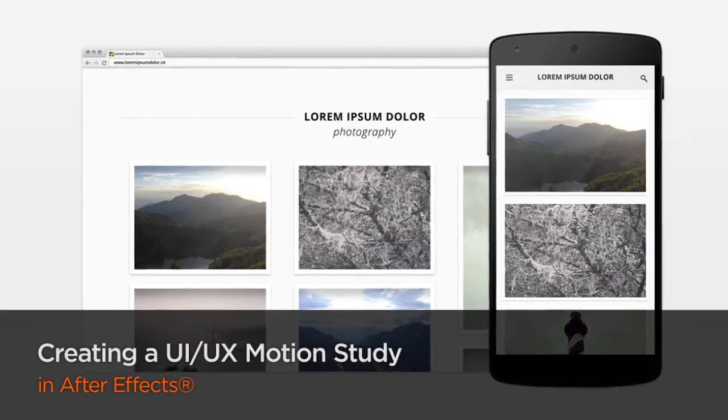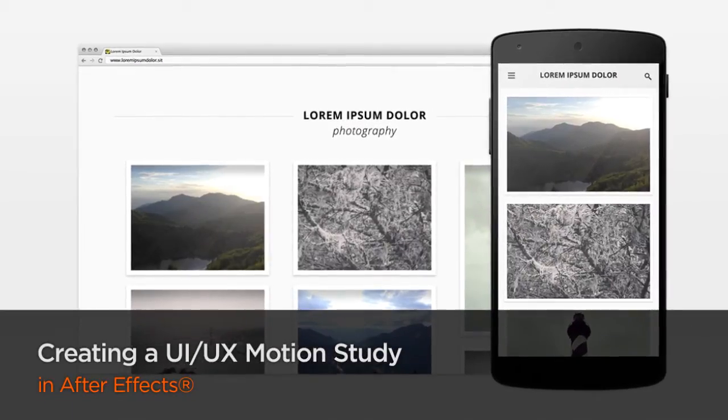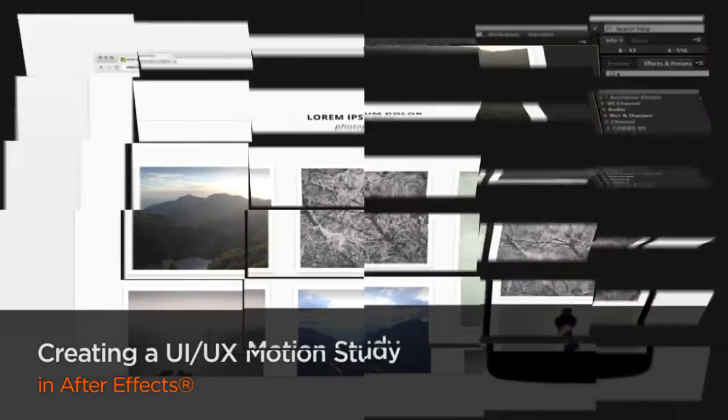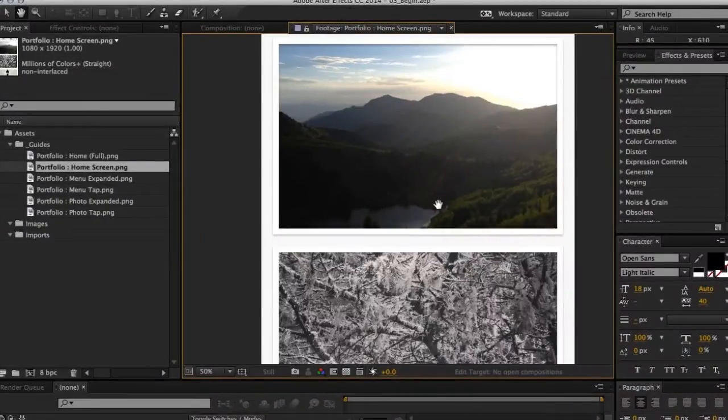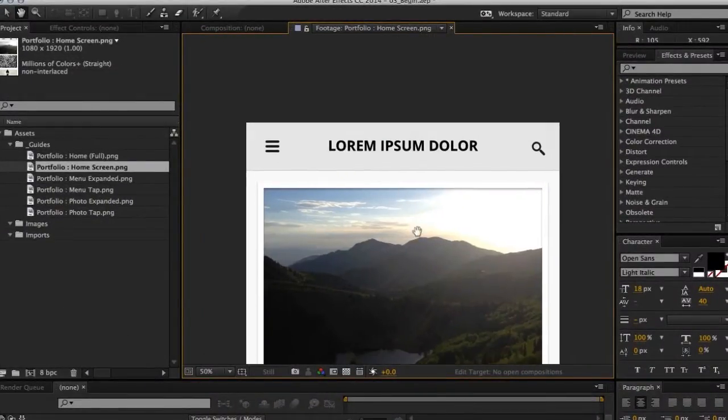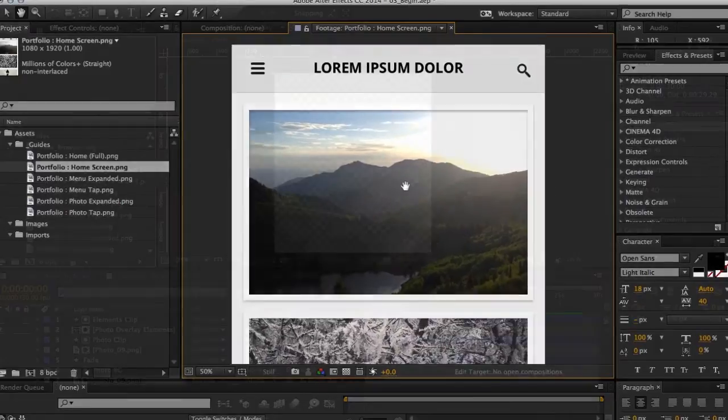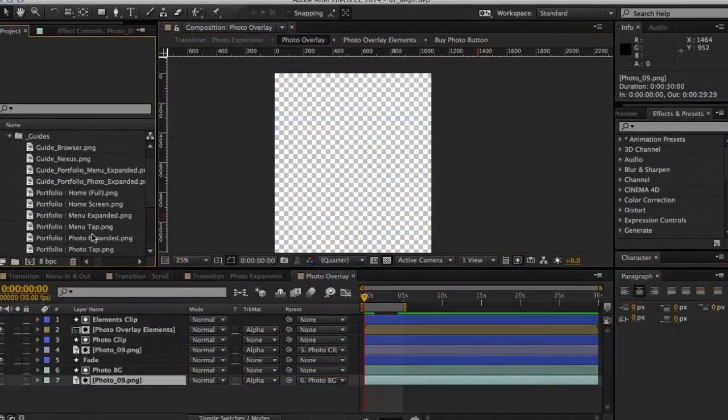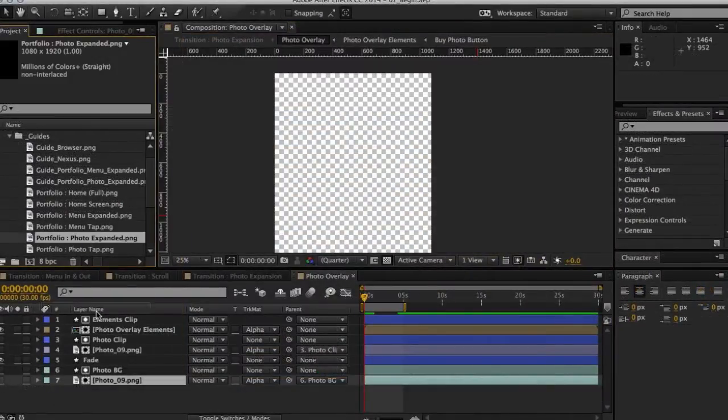In this course, we're going to dive into how I work within After Effects, and more specifically, how I create detailed UI and UX motion studies in order to communicate how a UI will move when interacted with.